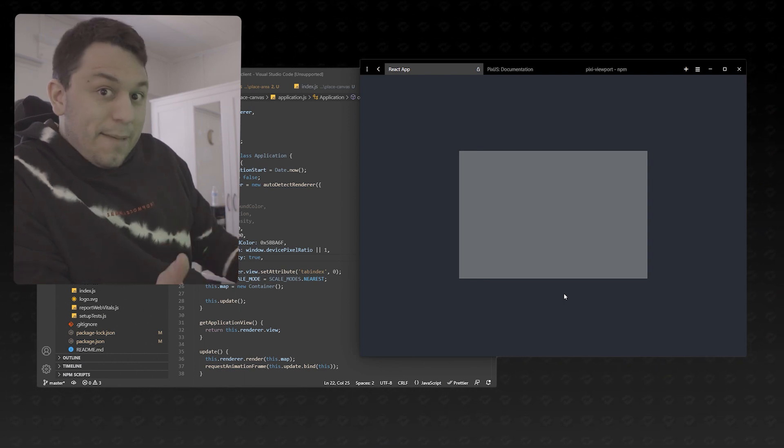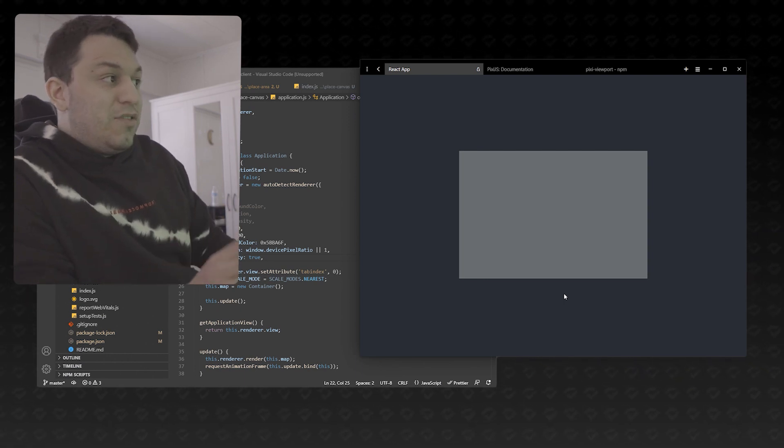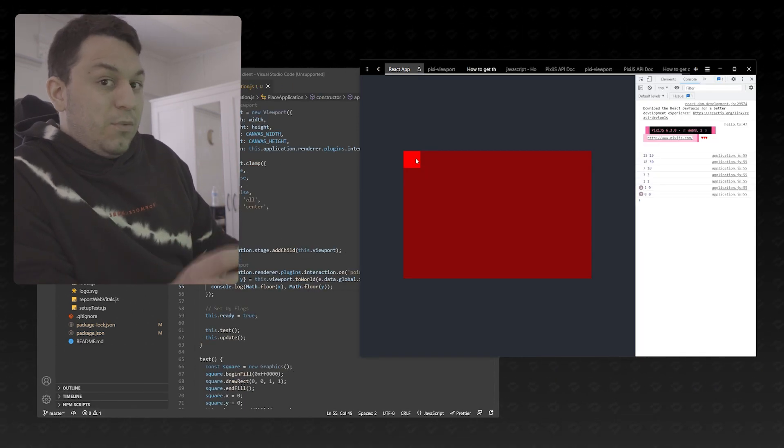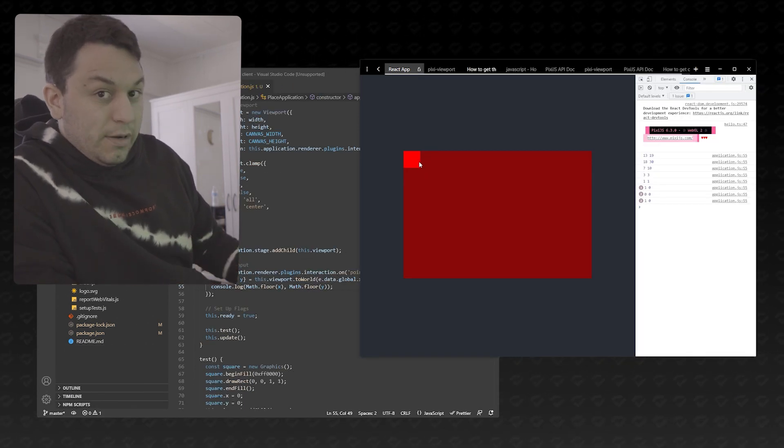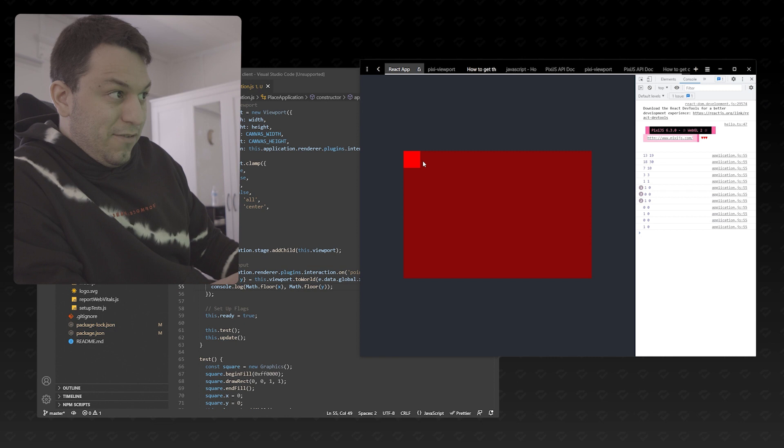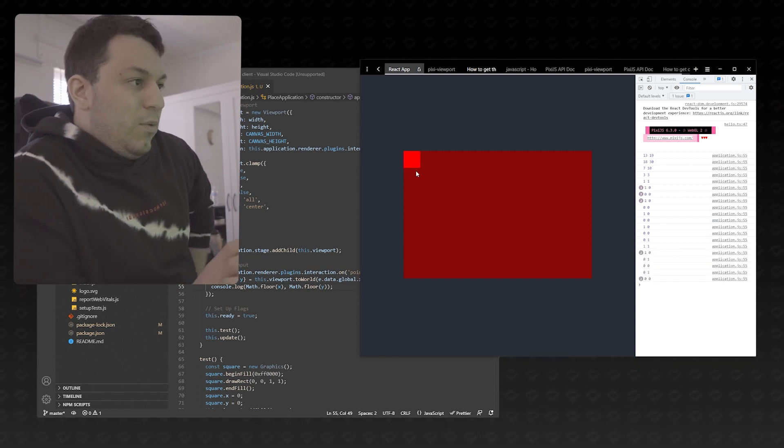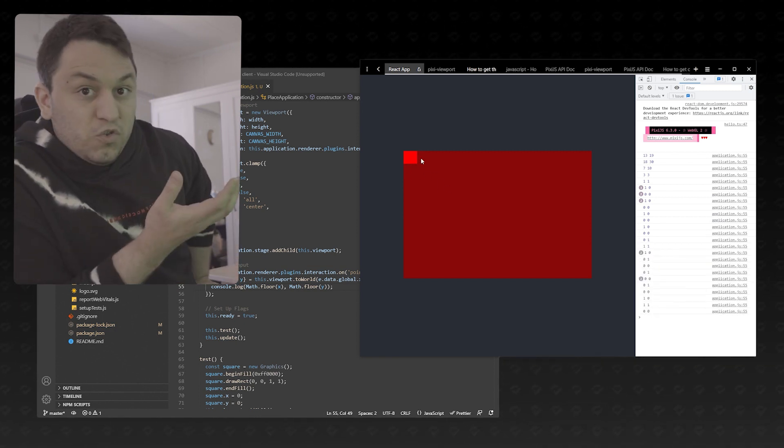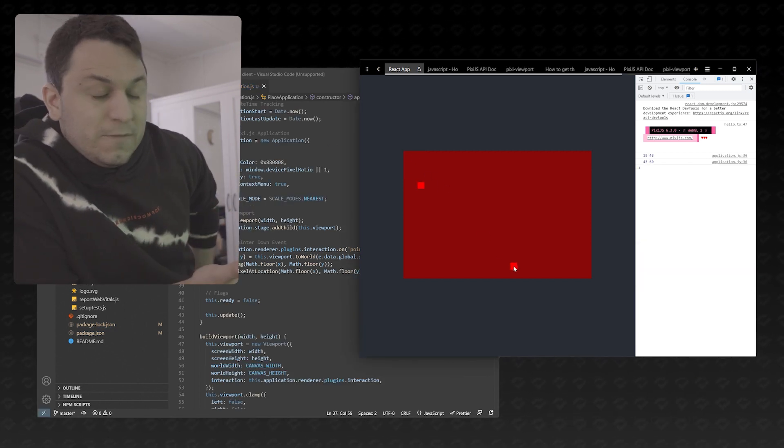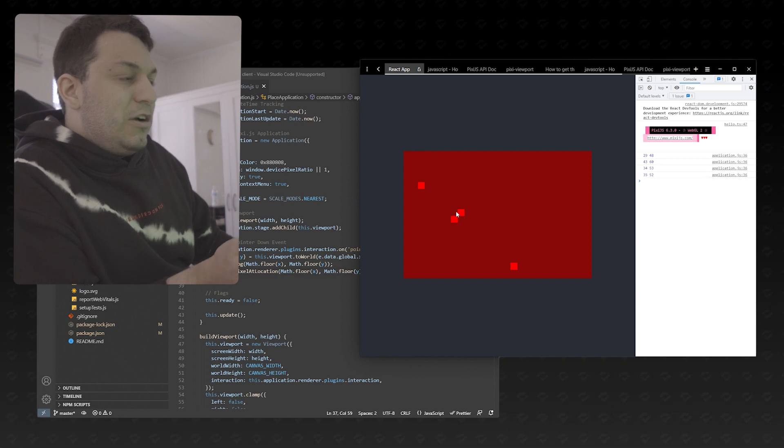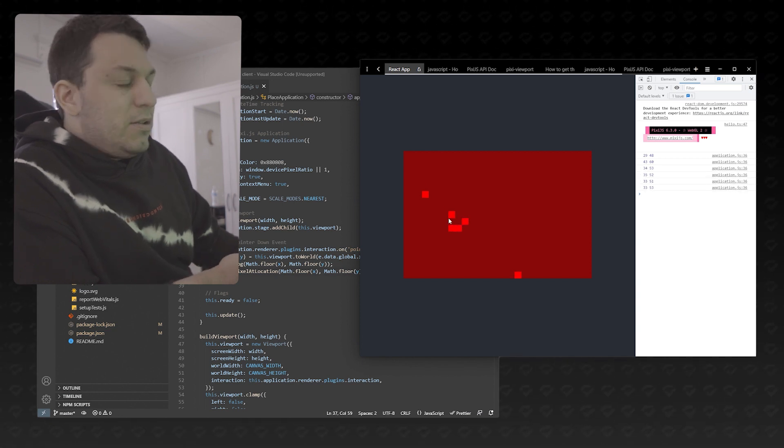So, the next step is to make it so that when we click, we can get the coordinate on the canvas. Once we get the location of where we're clicking, we can then start drawing the squares. There's a function to do that pretty easily. Well, let's just see what happens.